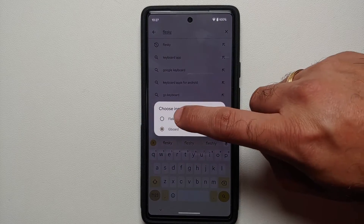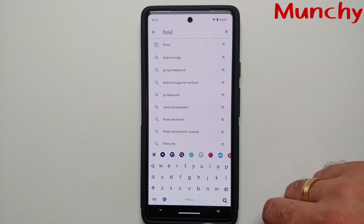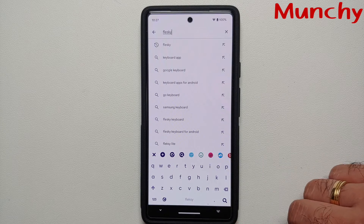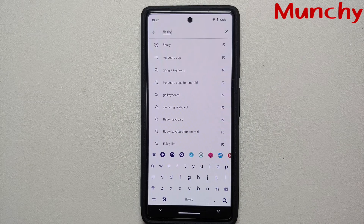And there it is, peeps — that is how you change the keyboard on your Google Pixel 6a.